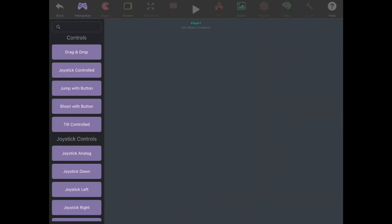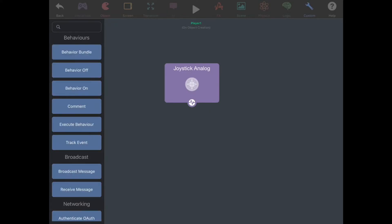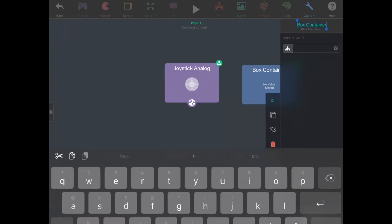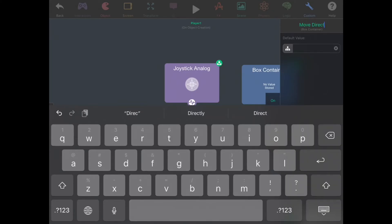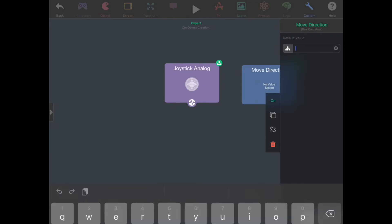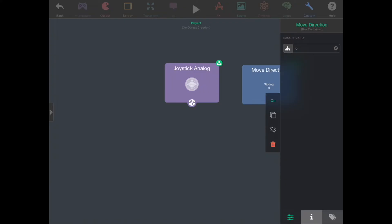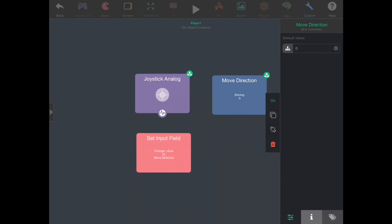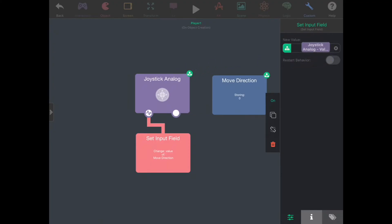Let's go to the behaviors view. We first want to start with adding a joystick with which the player can control the paddle. We'll go and drag this joystick analog behavior in. We'll also go to custom and add a box container, which will represent our move direction. Let's rename this to move direction. We'll set the default value to zero since when the game starts, we want the paddle to be not moving. We're also going to click on this change input field button so we have a way to change our move direction. We can drag this over to the joystick, connect them, and drag the output from the joystick. We're using the y output, which is the vertical up and down. So now when the player moves the joystick up and down, the paddle can also move.